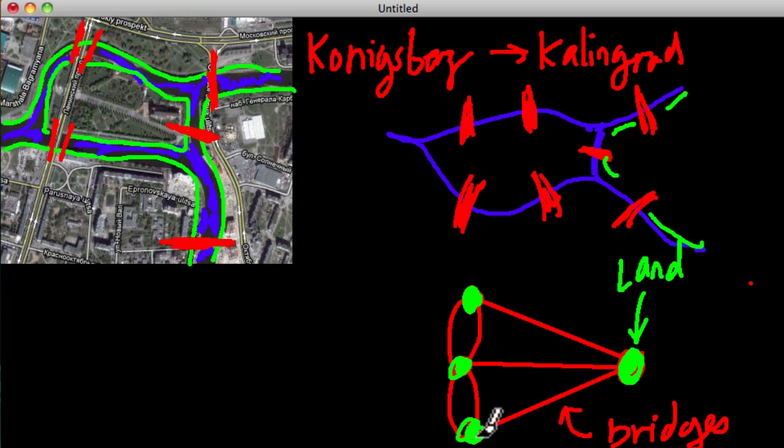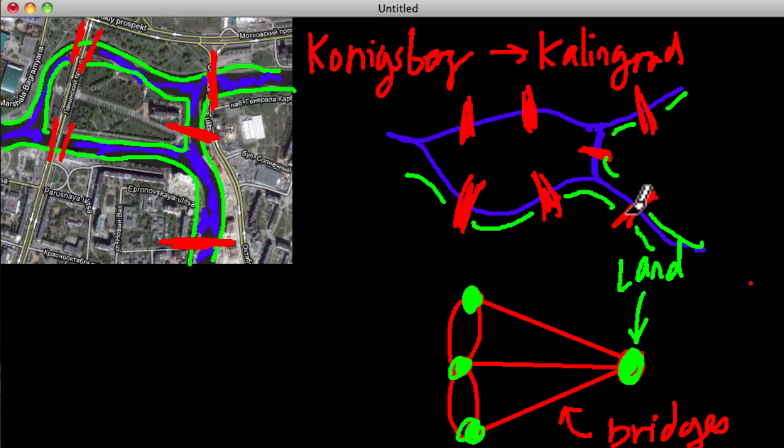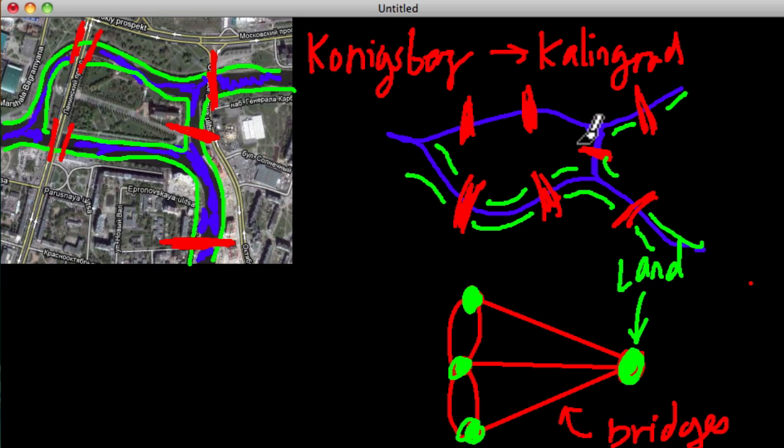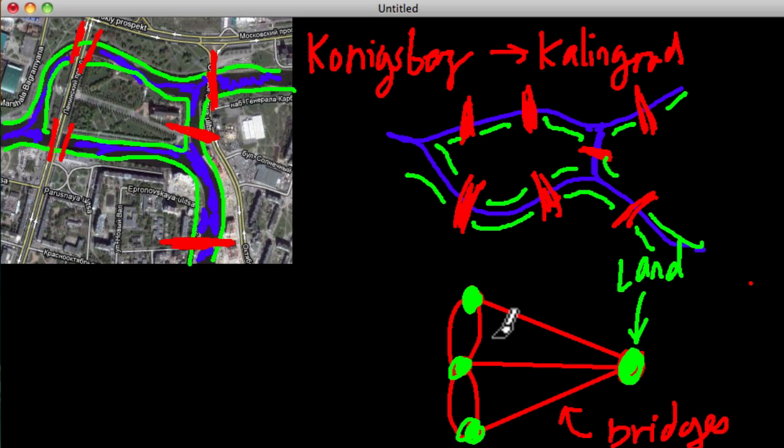The bottom dot represents this land right here. And notice that bottom dot has one, two, three bridges coming from it. One, two, three. This middle dot represents this island right here. And notice that it has one, two, three, four, five bridges coming from it, as it does having five lines. One, two, three, four, five lines.